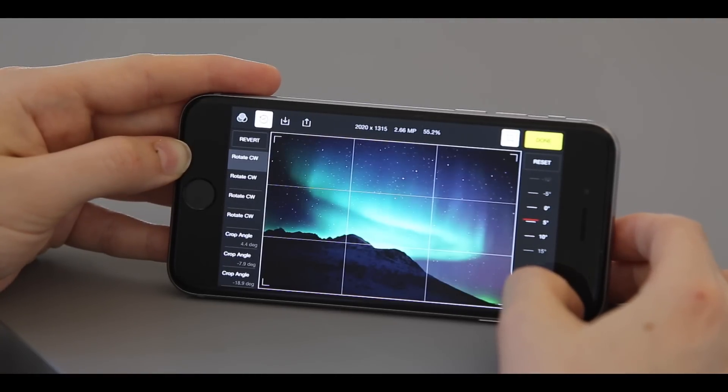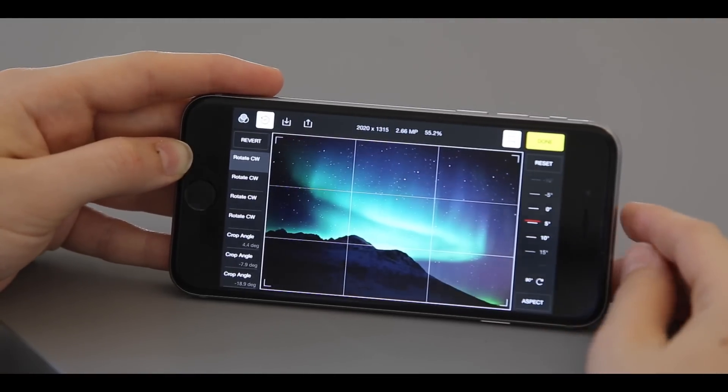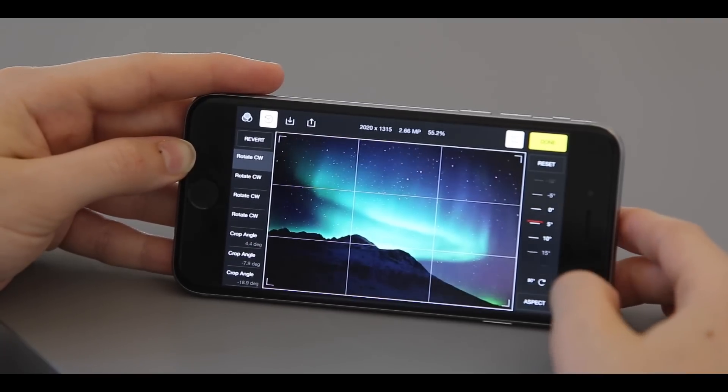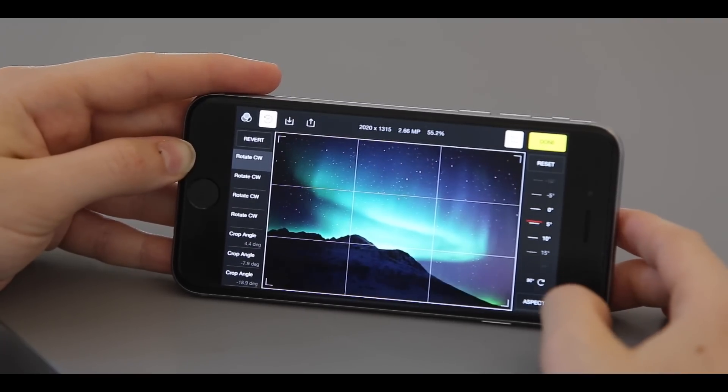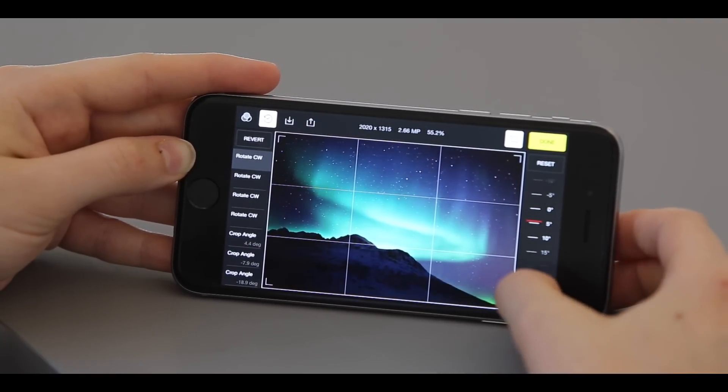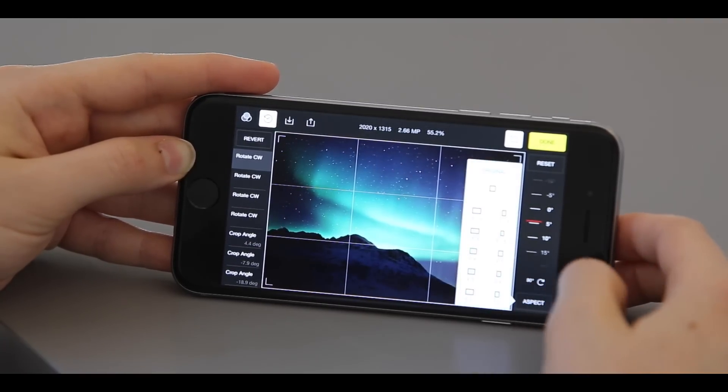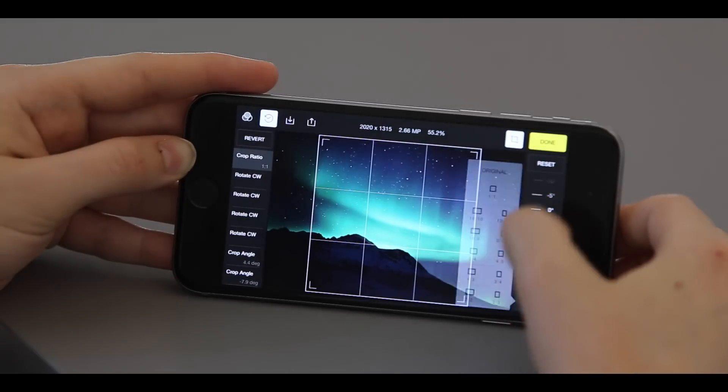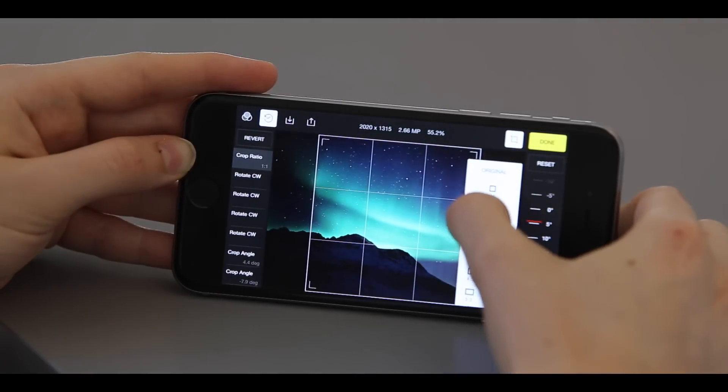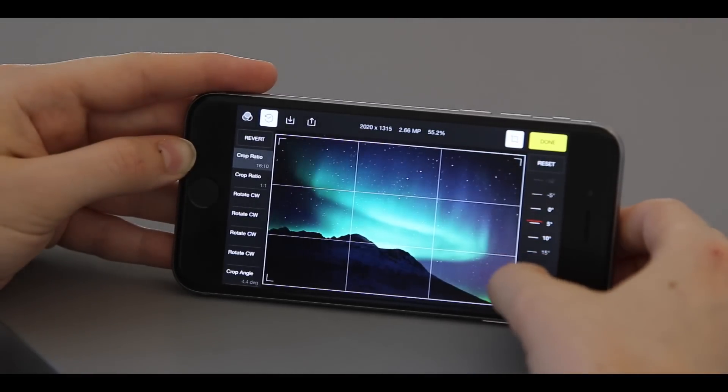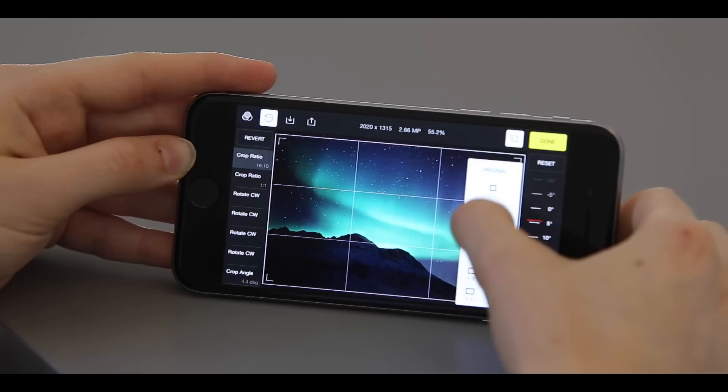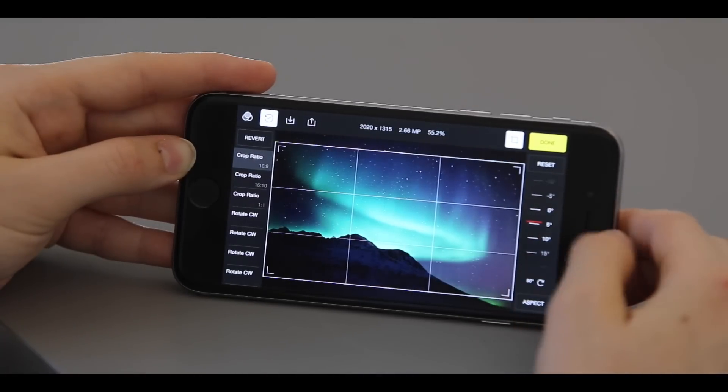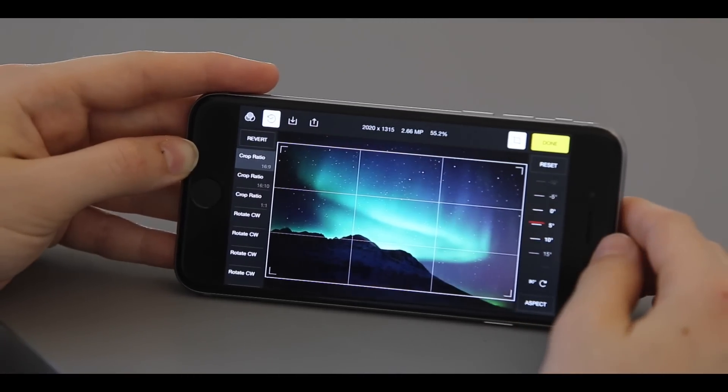You can even choose an aspect ratio you like by clicking on aspect and selecting one of the options such as one-to-one, or any other aspect ratio. Once you have an aspect ratio you're comfortable with, click done.